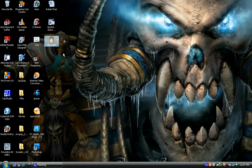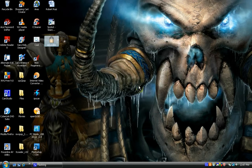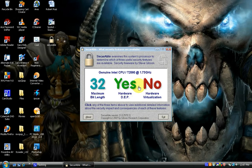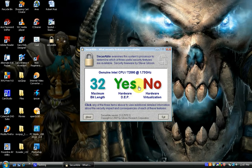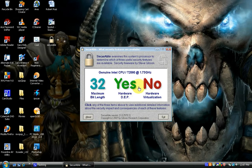that says SecurAble. Let's go ahead and open it and hit run. As you can see here, my computer does support hardware DEP, so we can go ahead and enable that on our Windows Vista computer.